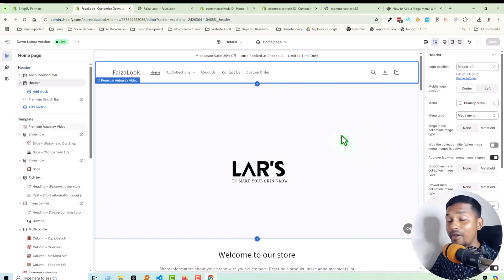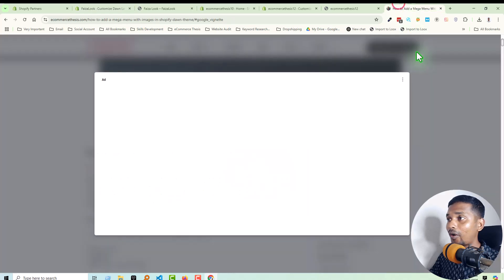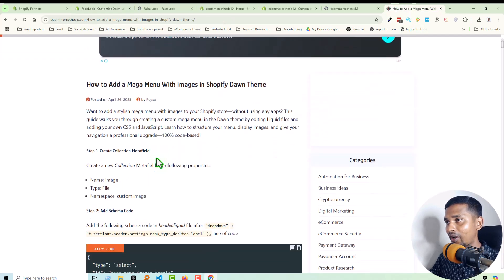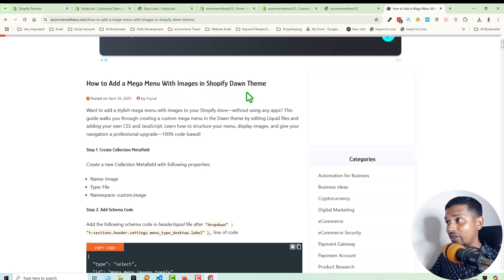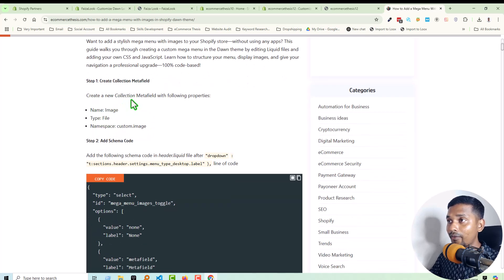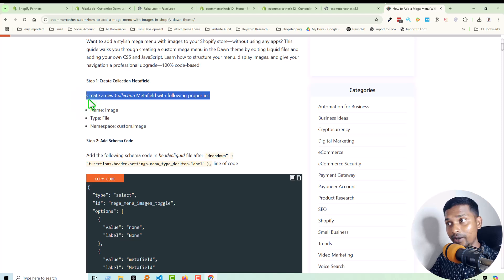Now you have to know how you can implement this feature on your Shopify online store. I have already published an article on my website: 'How to Add Mega Menu with Image in Shopify Dawn Theme.' Here is the step-by-step guideline. First of all, we have to create a new collection meta field with the following properties — look very carefully.